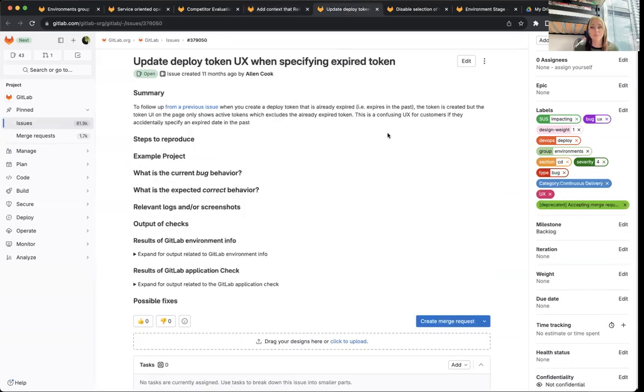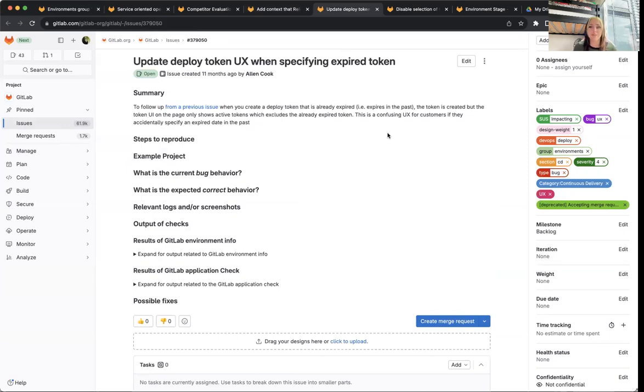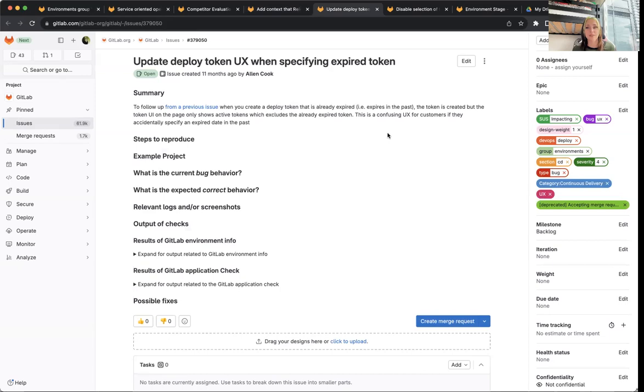The next one is a smaller SES impacting issue that is just updating the deploy token UX to let users know what happens when they create an expired token. So just making that experience a bit more transparent and giving users a bit more context of what happens in this case.